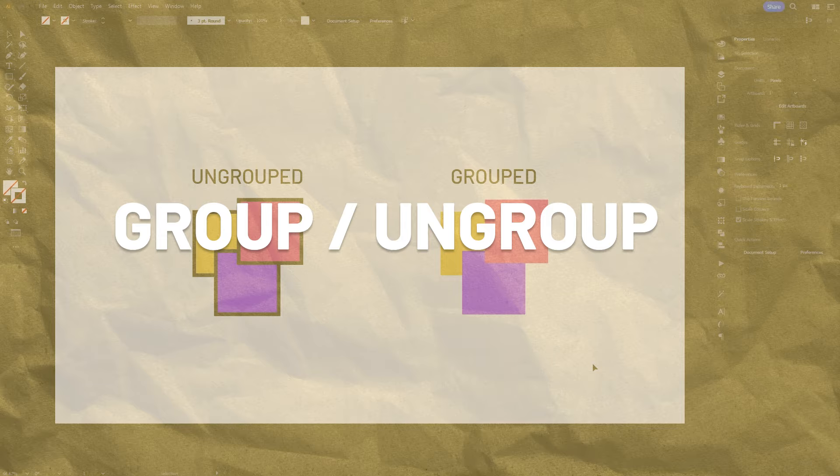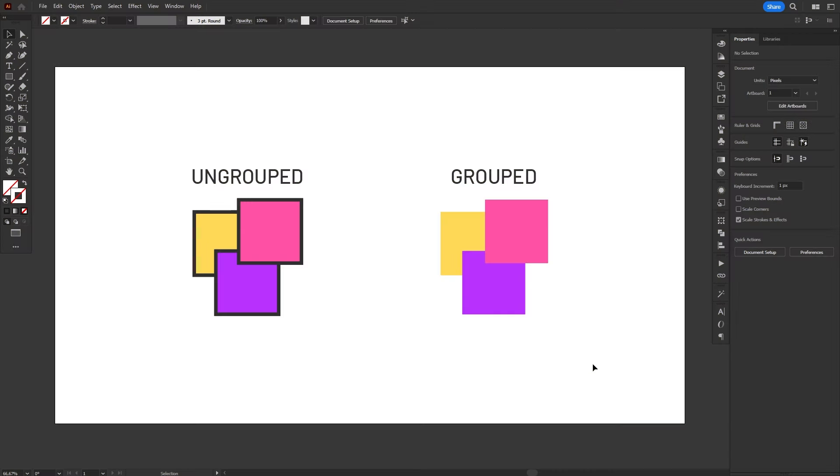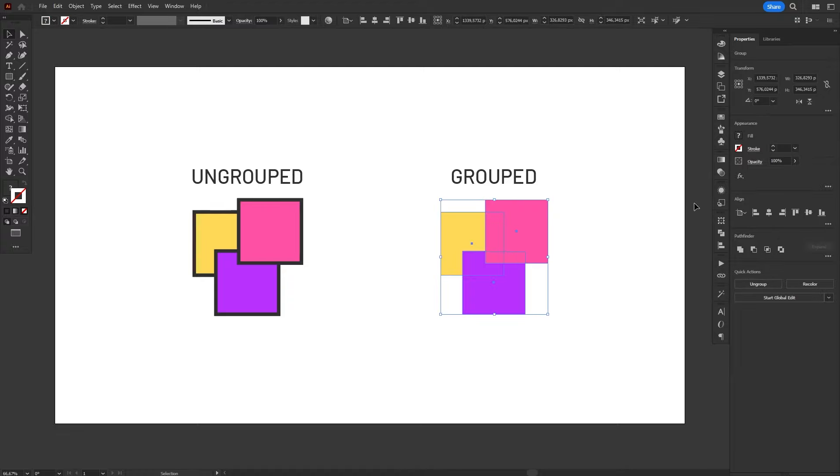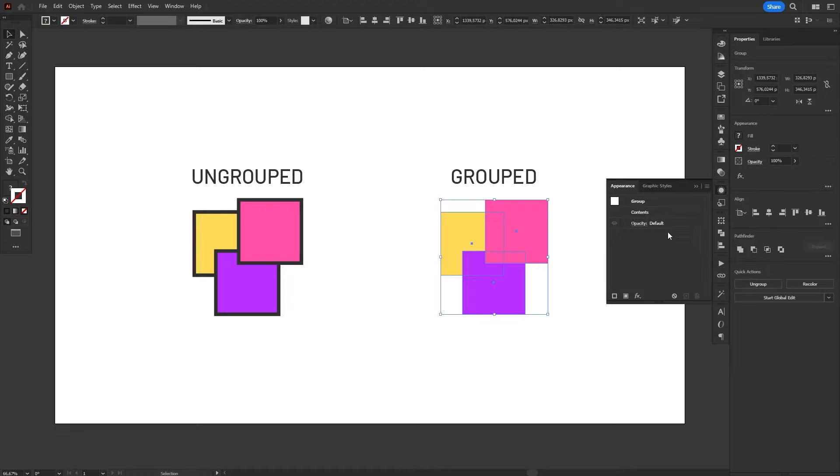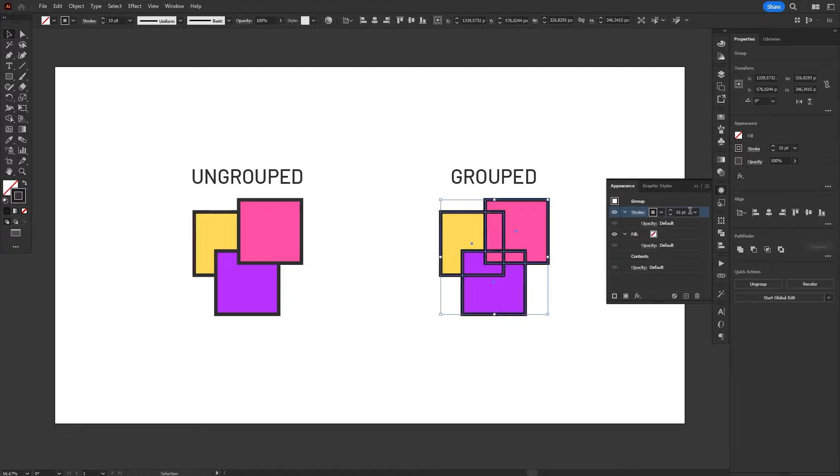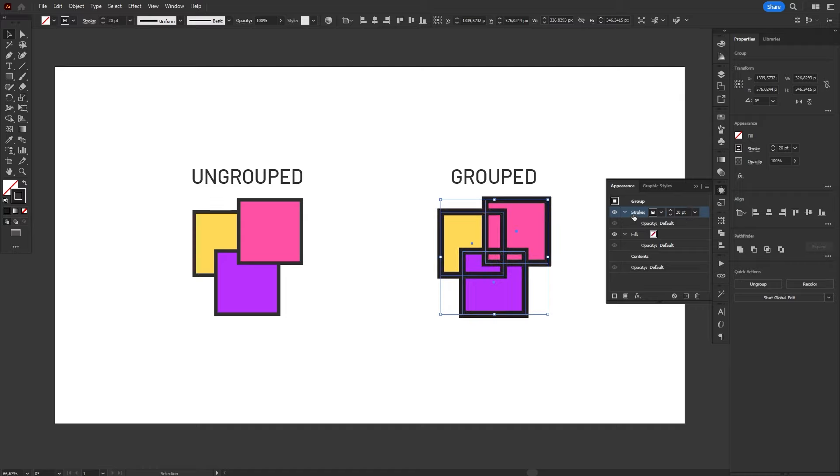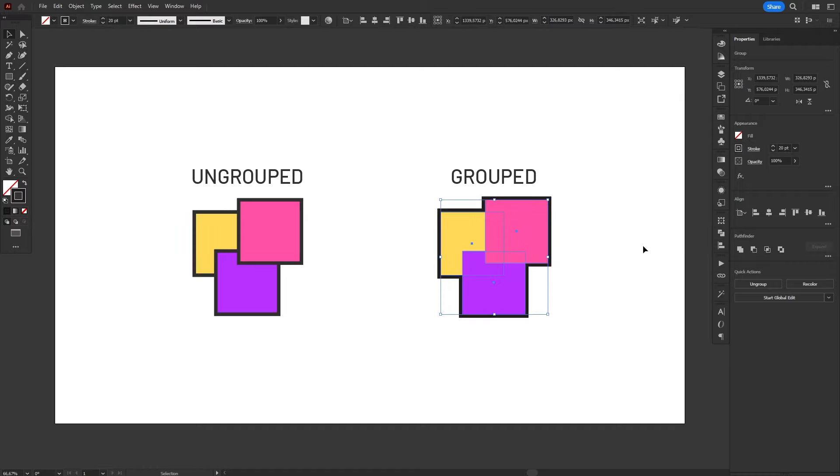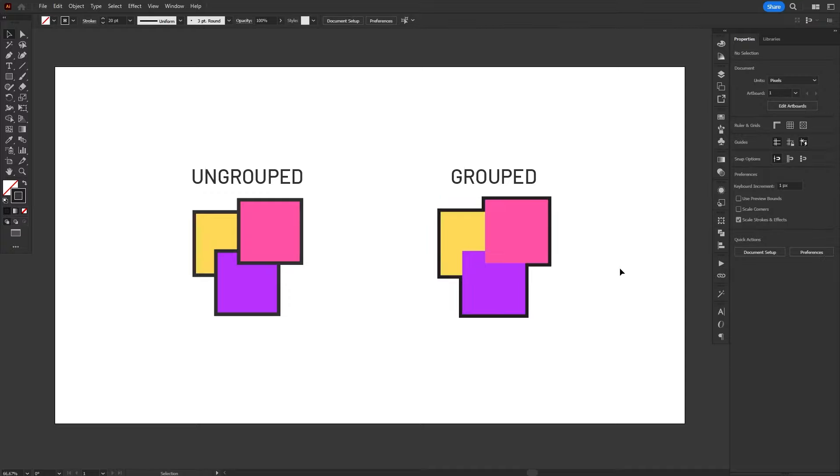Groups are one of the most useful features in Illustrator, and while you might think they're just there to organize content, they can actually be used to create some specific visual effects. Some effects and properties in Illustrator are applied differently to groups than to single objects. Strokes can be moved behind the contents of a group in the Appearance panel, creating a single outline to the whole group, instead of one outline for every single object.